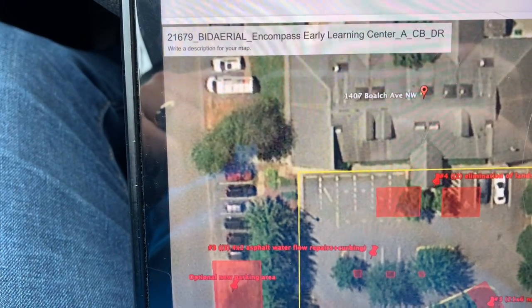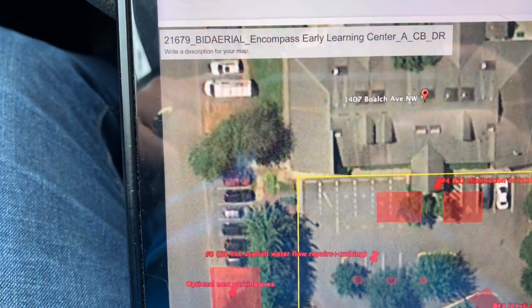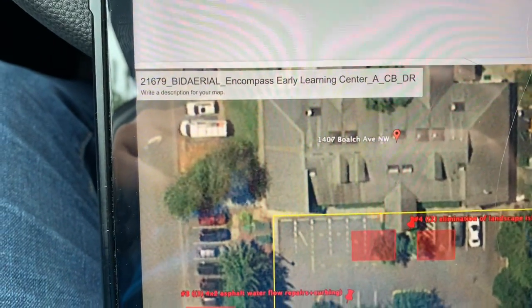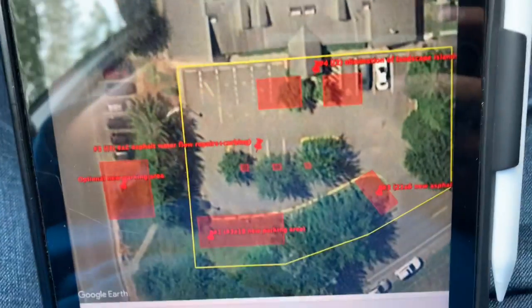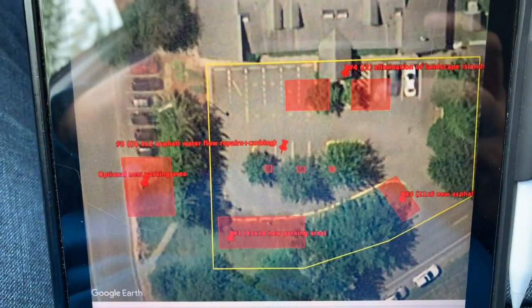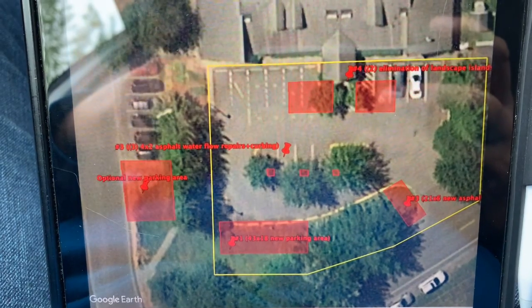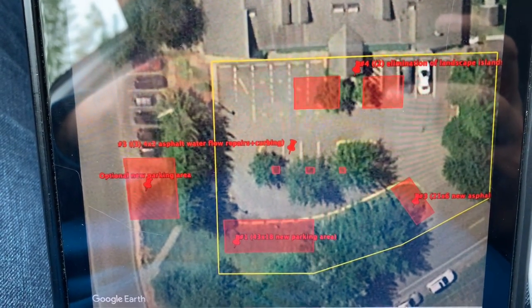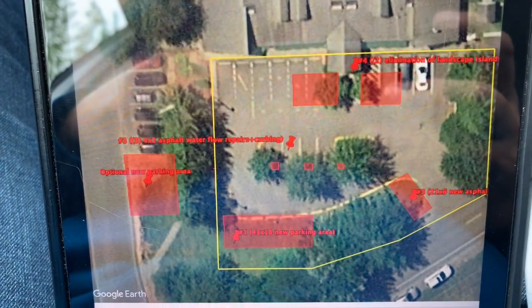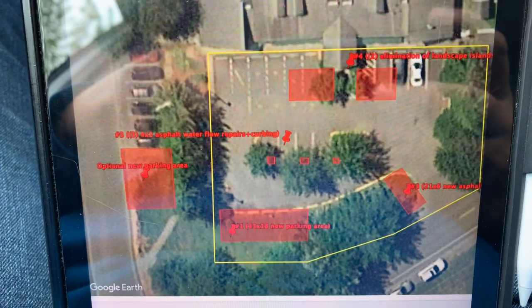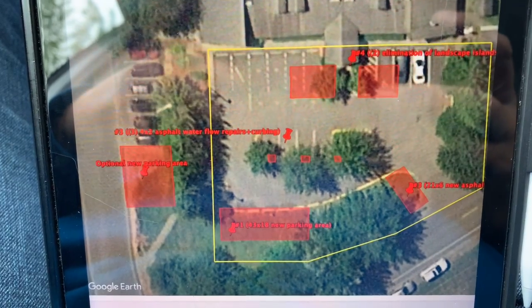Job 21679. This is a revision for the Encompass Early Learning Center in North Bend. Encompass has got the approval to do this work out here, but there are some changes that need to be made.